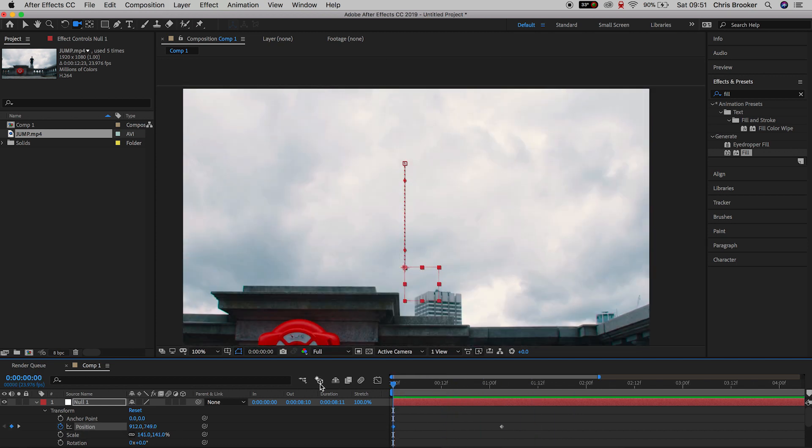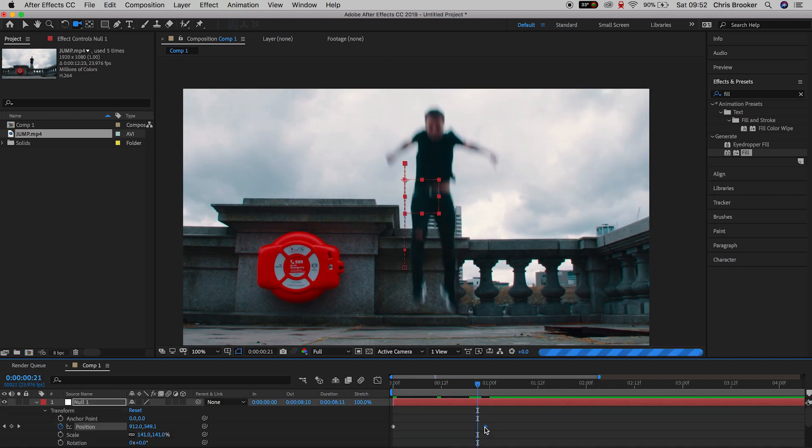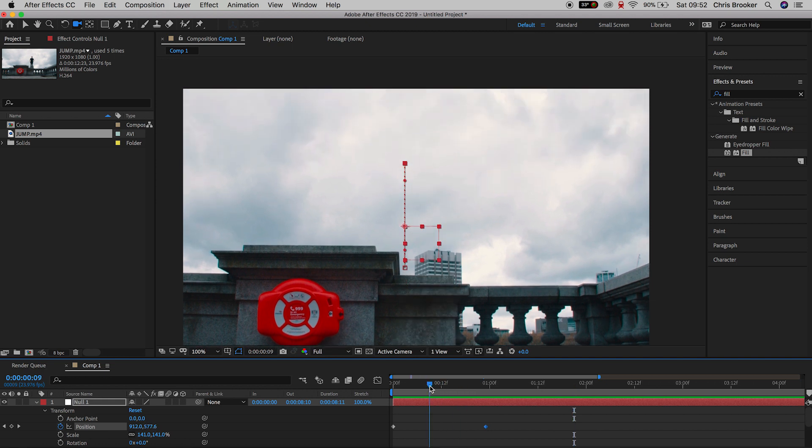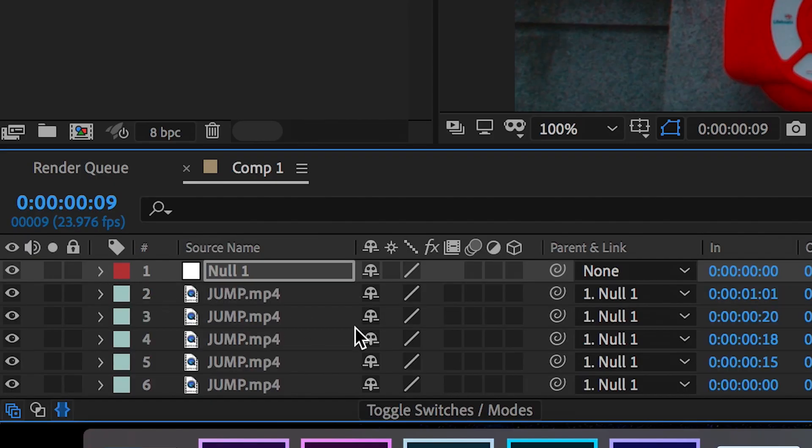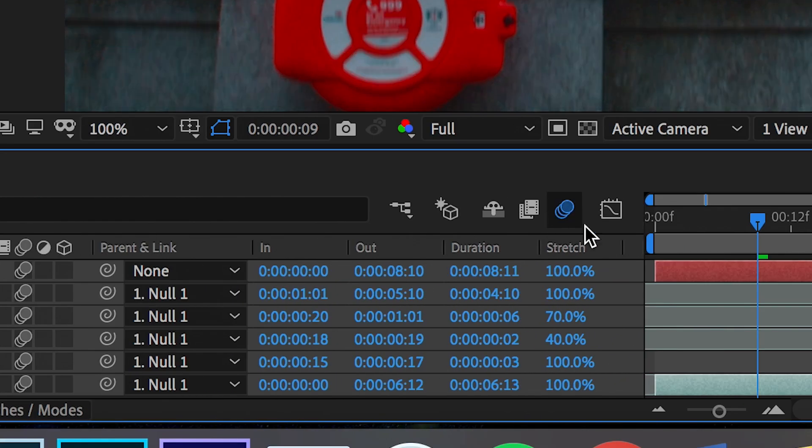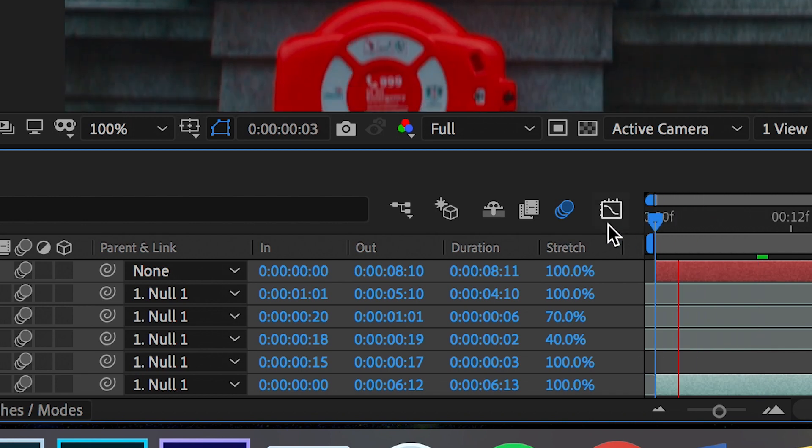Now this looks a lot better but it's still not quite believable and that's because there is a lack of motion blur in the frozen layer so we're going to select everything that we have and we're going to press the motion blur tab on the footage and then we're also going to activate the motion blur by pressing the motion blur box.